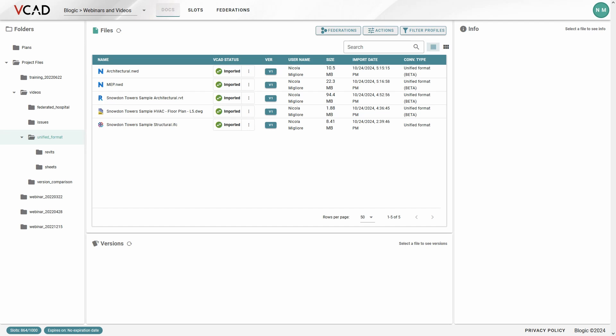Hello and welcome. In today's video we would like to present the latest conversion type available in VCAT using the APS Viewer.